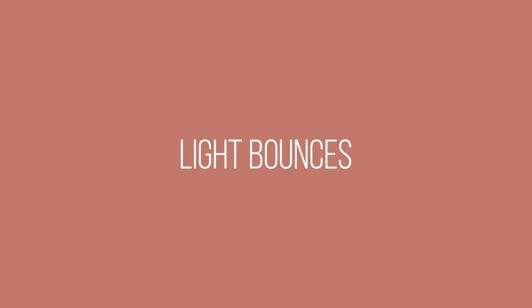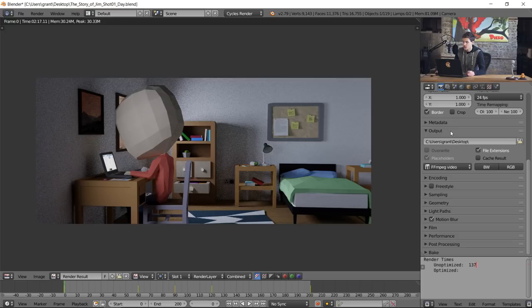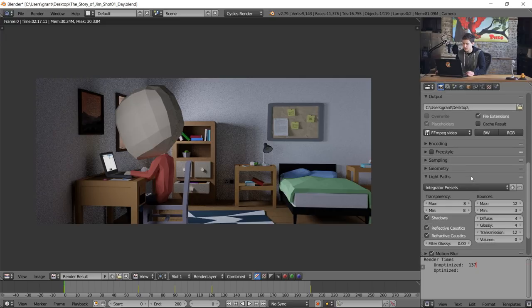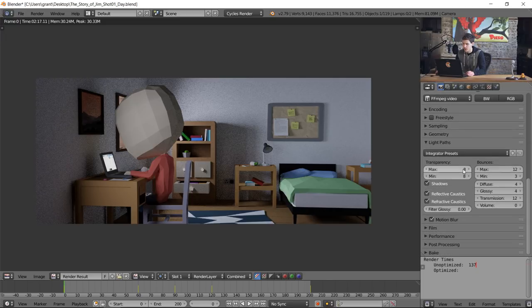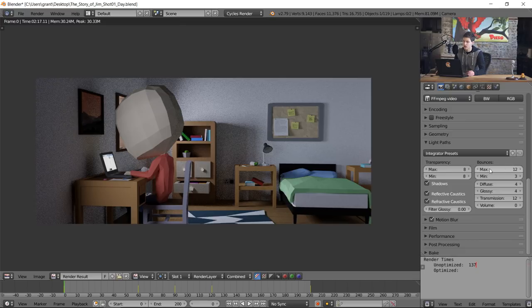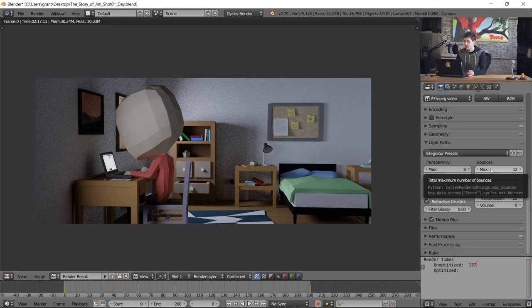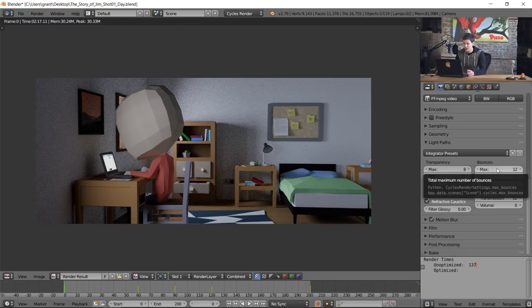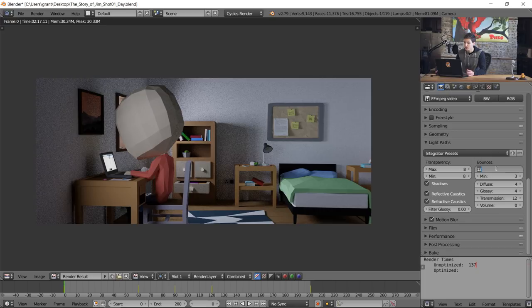The next thing we need to take care of is light bounces. Light bounces are how many times a virtual photon will bounce around in the cycles rendering engine because it is a path tracing engine. To optimize our light paths, come to the light paths drop-down in our rendering settings. Right now the max bounces is set at 12 and the minimum is set at 3. I'm gonna change the max bounces to 4 because I've noticed throughout my Blender experience 4 bounces is enough to properly light a scene.